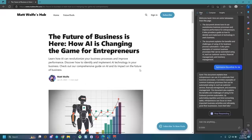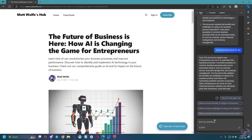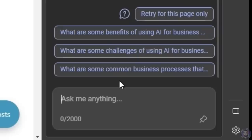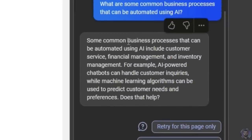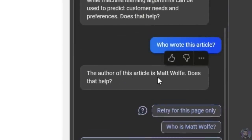And then watch as it summarizes the current article that I'm sitting on right now. Sure, this document explains how entrepreneurs can use AI to automate their businesses. And then it suggests some questions, or I can actually ask questions of this article. So what are some benefits of using AI for business? What are some challenges of using AI for business? What are some common business processes? Let's go ahead and try that one. Some common business practices that can be automated using AI include customer service, financial management, inventory management, etc. Let's go ahead and type, who wrote this article? The author of this article is Matt Wolf. Does that help? I can click, what are some other articles written by Matt Wolf? It found some other articles that weren't actually written by me, but Matt Wolf's a pretty common name, so there's quite a lot. I don't blame him.